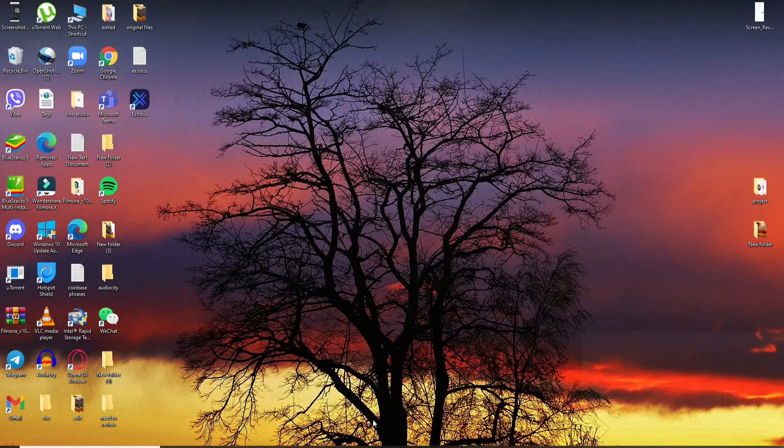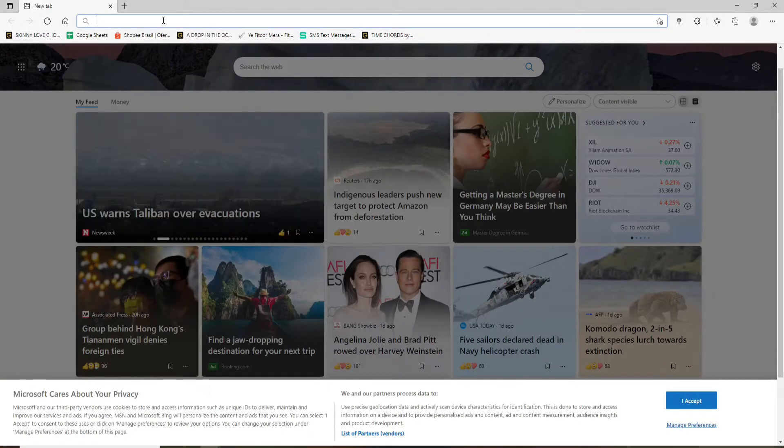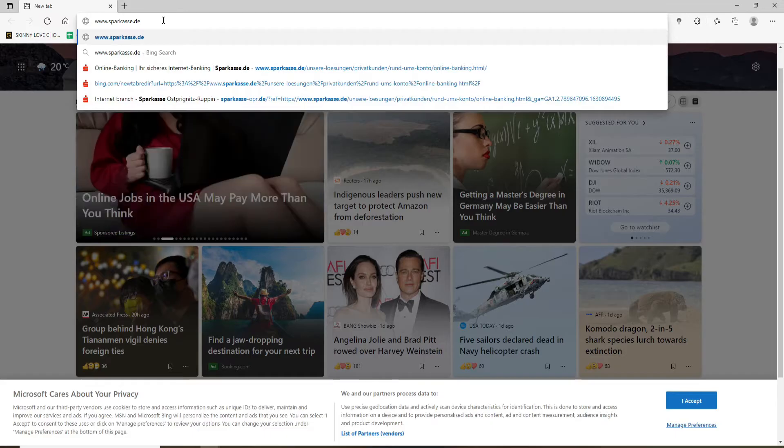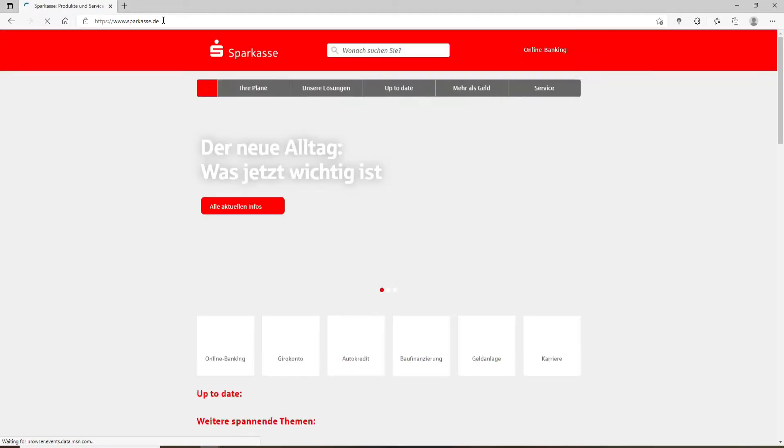Start by opening up a web browser. Soon after you do that, go to the address bar at the top and type in www.sparkasse.de and press enter.